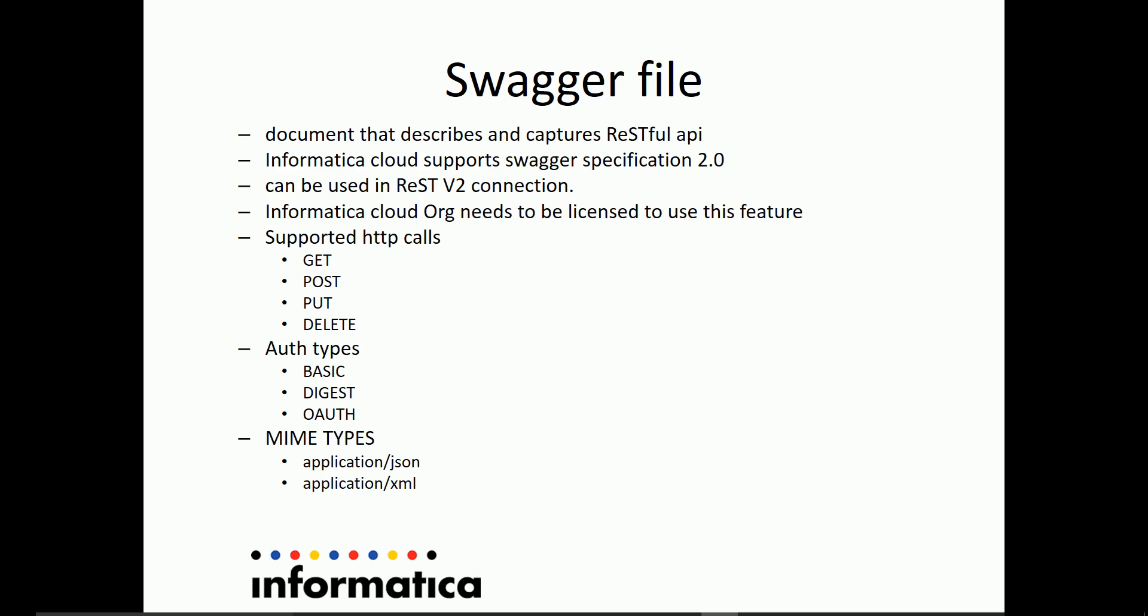Let's go ahead and try to have a demo on how to create this swagger file using Informatica Cloud UI.